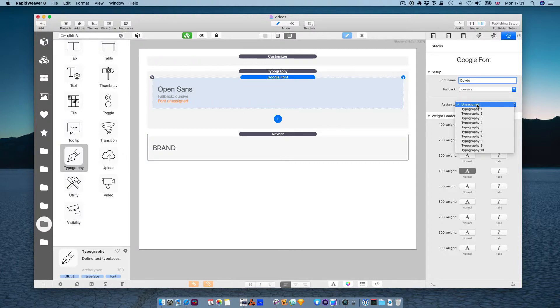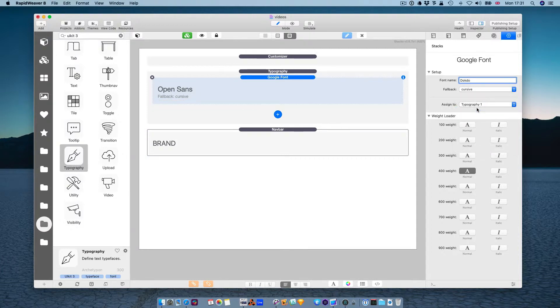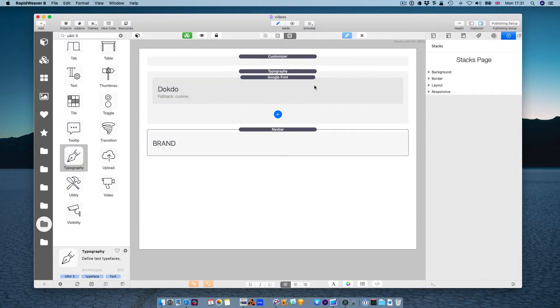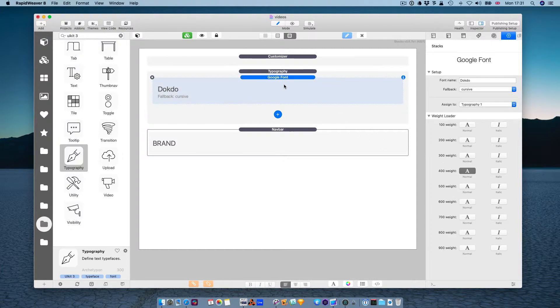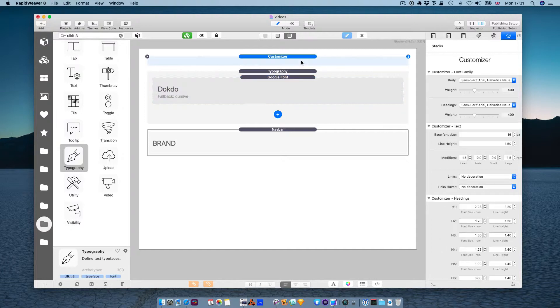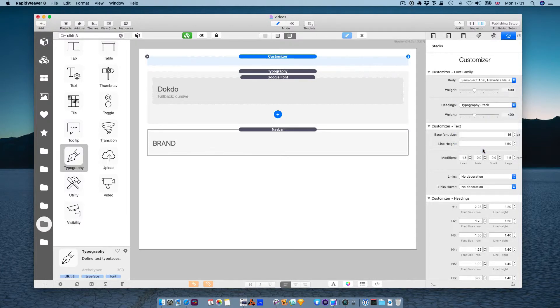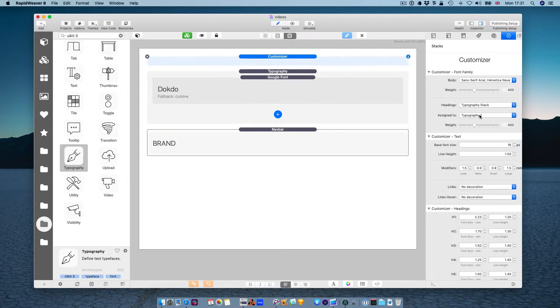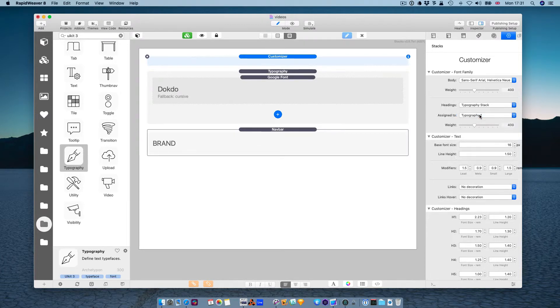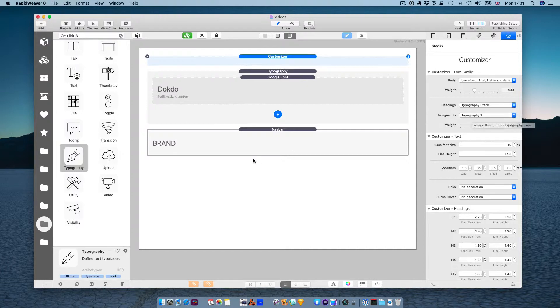Let's assign it to typography1, and the loader will be 400. We are OK. So what you have here, we have the Docto font assigned to typography1. So I am going back to customizer and say that the headings font will be typography stack and typography1. So my headings will be assigned to typography1.